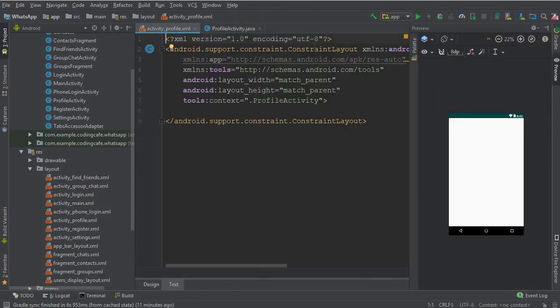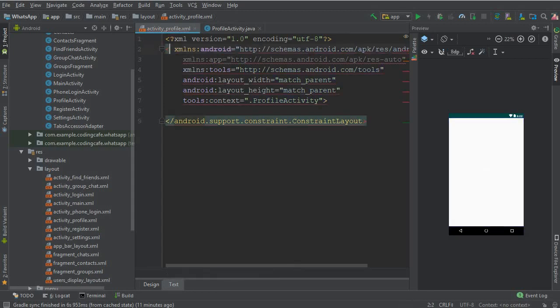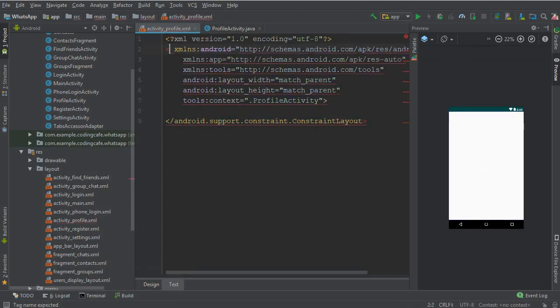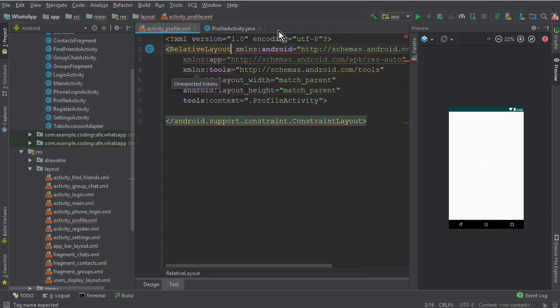Here text, and now first of all change this constraint layout to the relative layout.